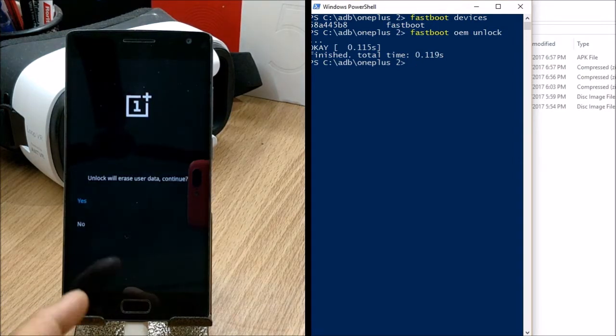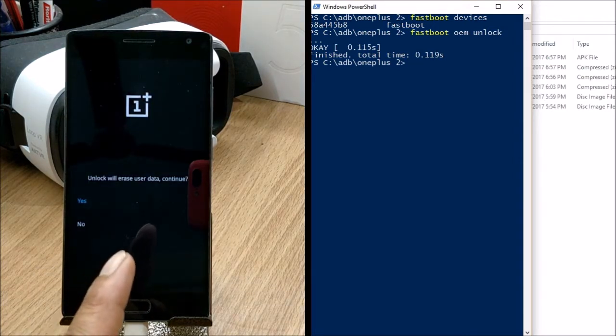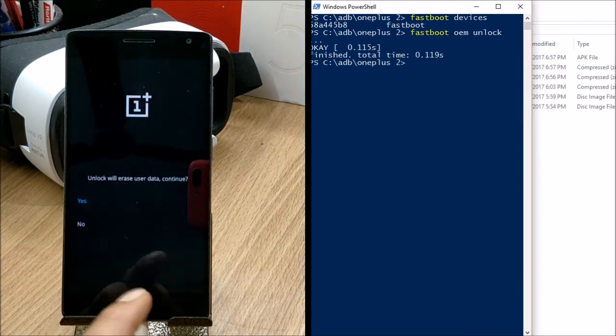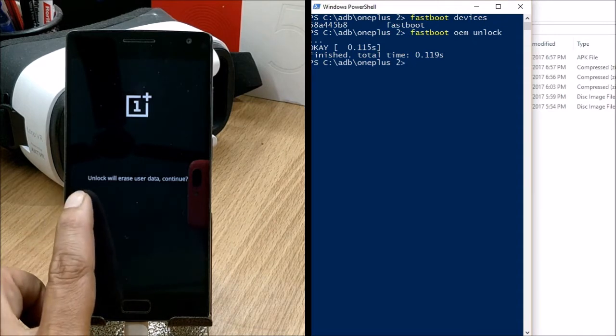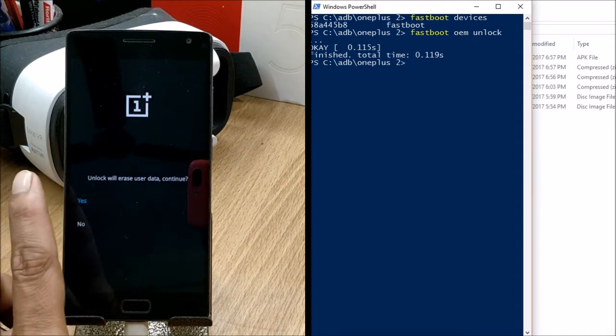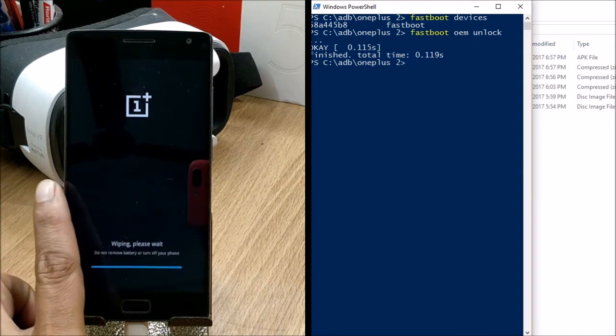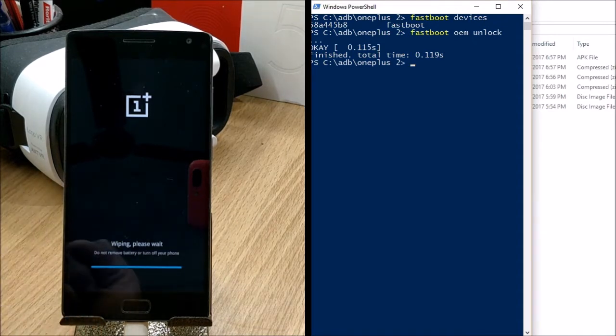You'll see a message on your device saying the unlock will erase user data — tap Yes to continue and wait for your device to reboot.